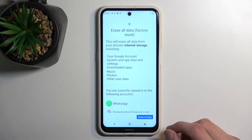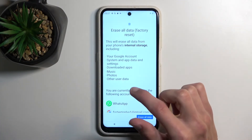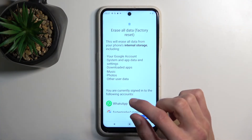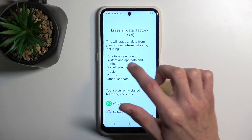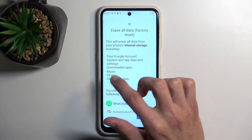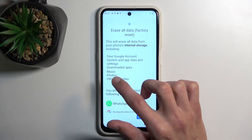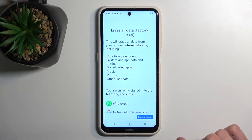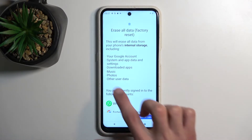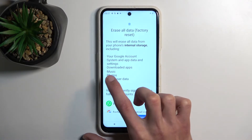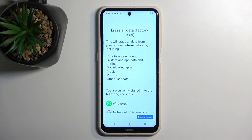In here you'll find a message letting you know what this process removes — things like Google accounts, system app data and settings, downloaded apps, music, photos, and other user data. The most important things it removes would be music, photos, and user data.